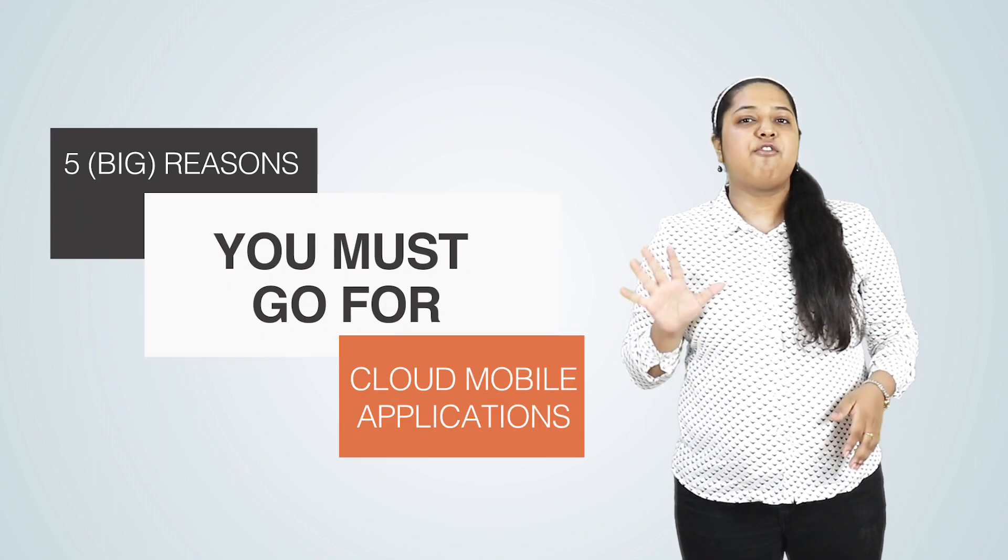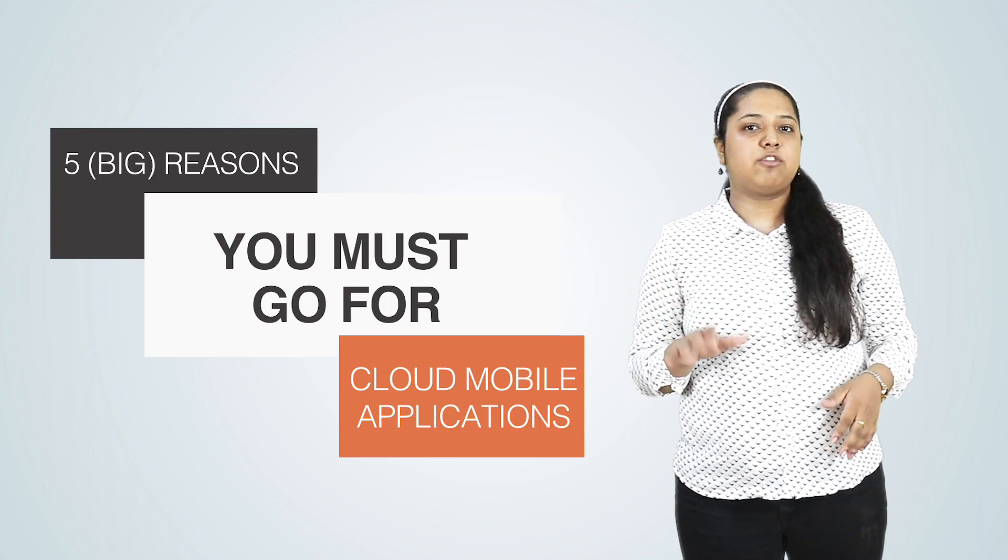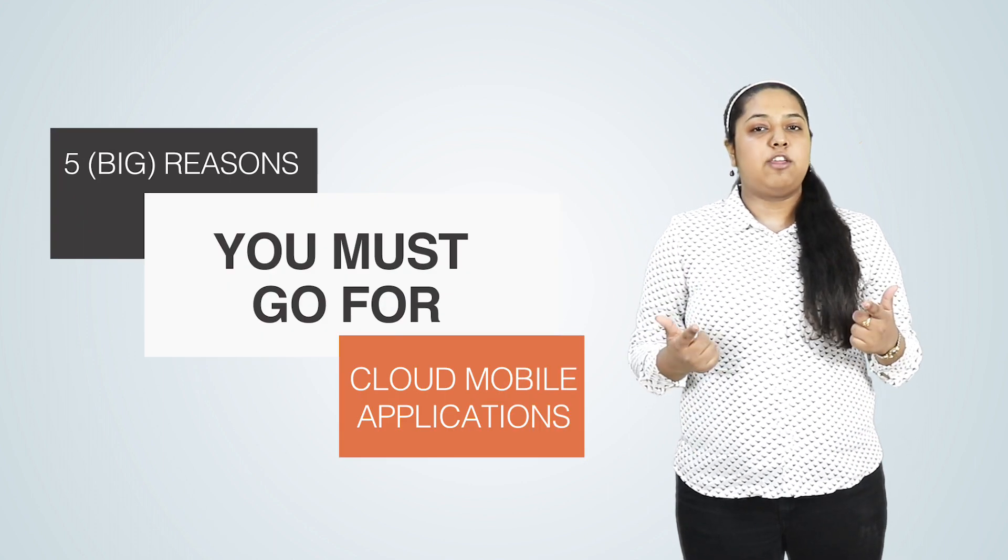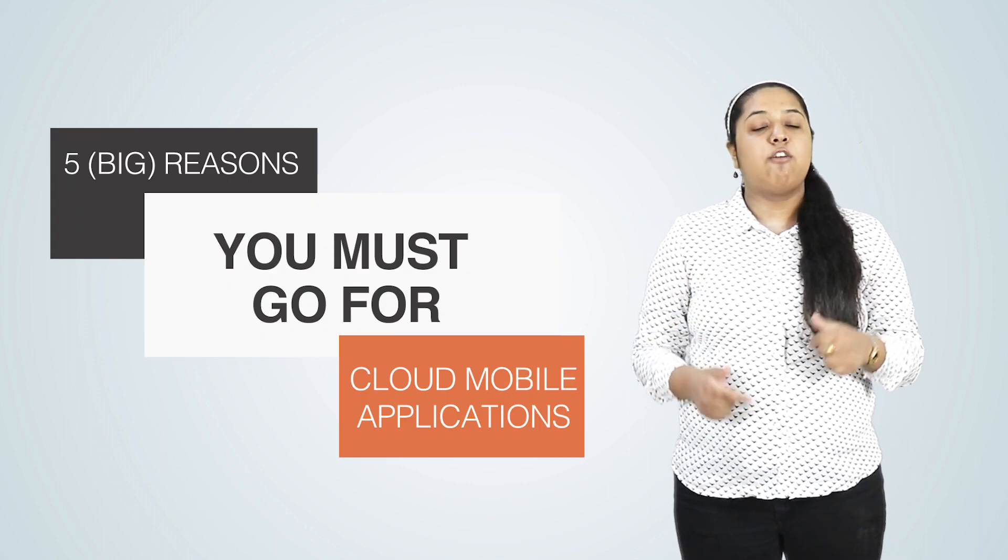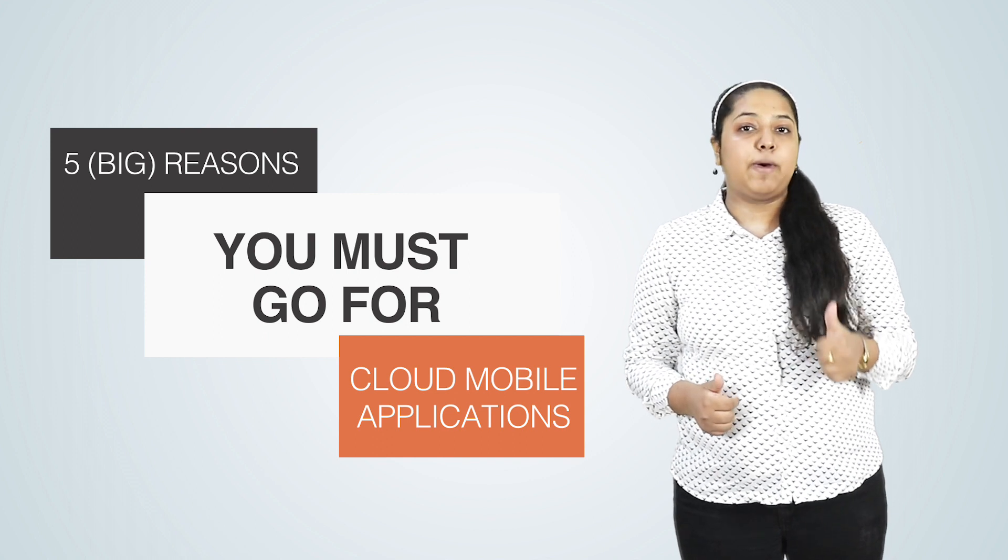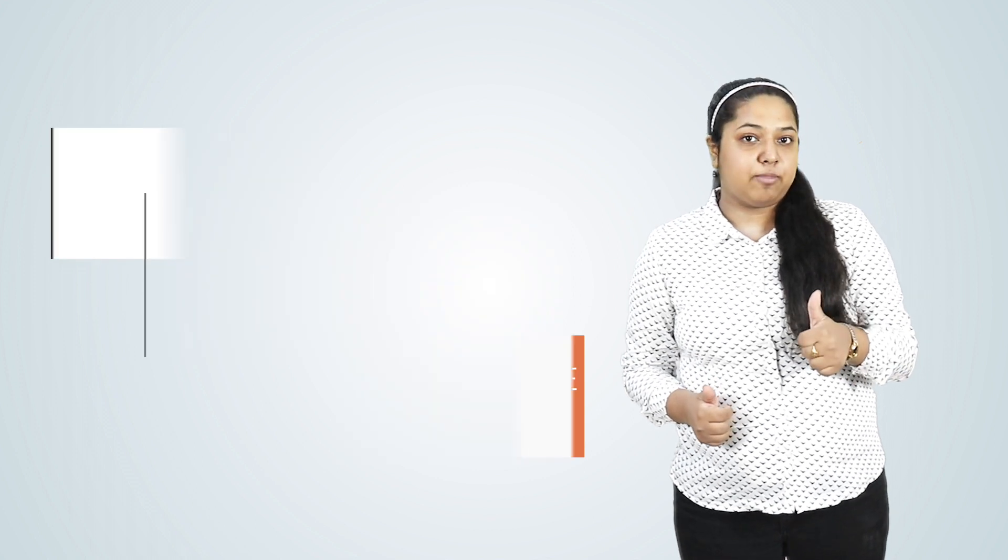That is not the only thing that is lucrative about a cloud mobile app. I have five big reasons why you must go for cloud-based mobile apps.